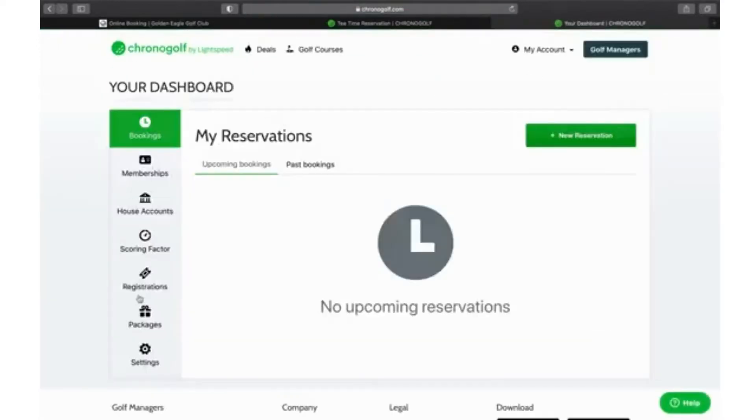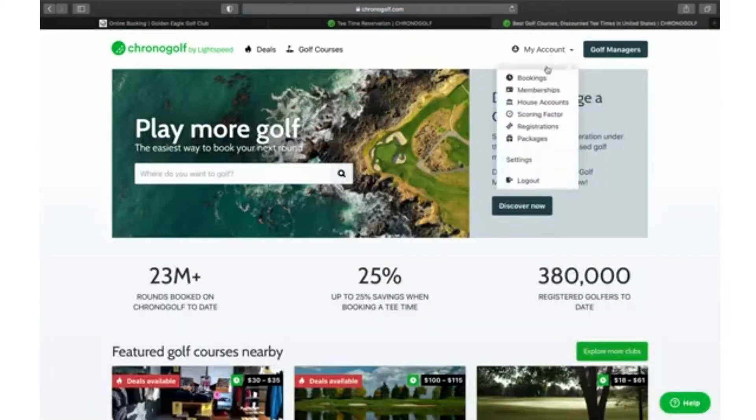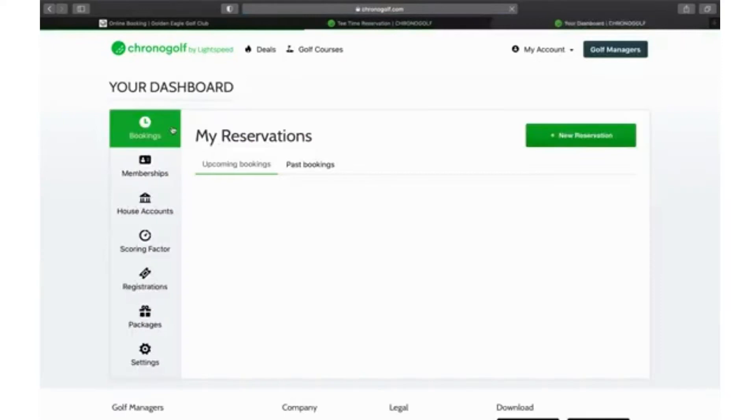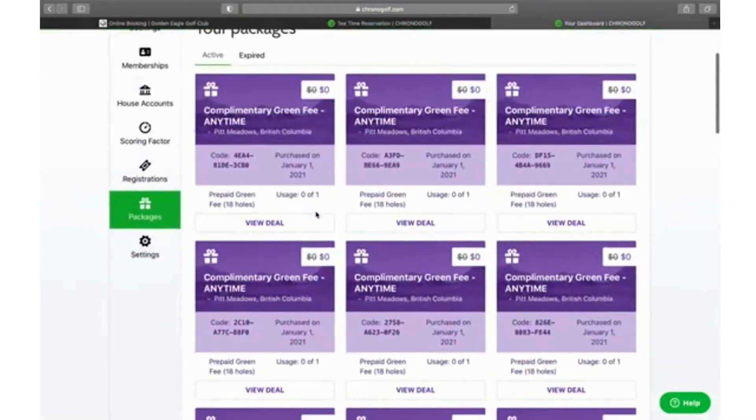Once you're at your dashboard, it will automatically be here in the package section. You're going to go from the chrono golf page, go into my account, then go into bookings, and it will redirect you to your dashboard. That is where you can find all of your packages and where all of your complimentary green fees or any sort of credits will be located.